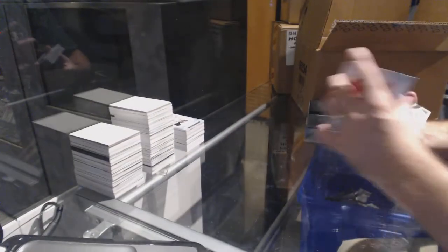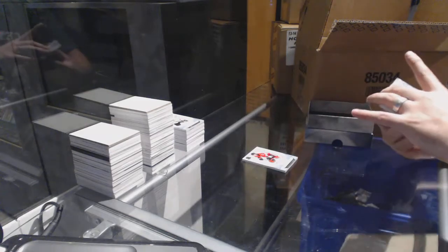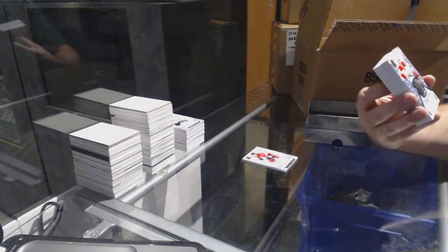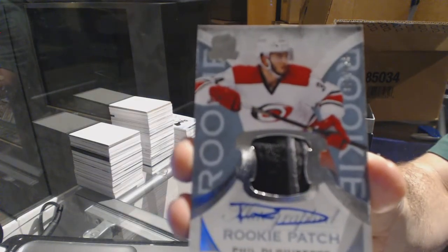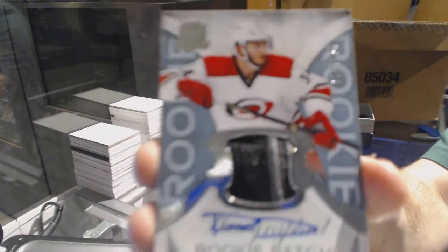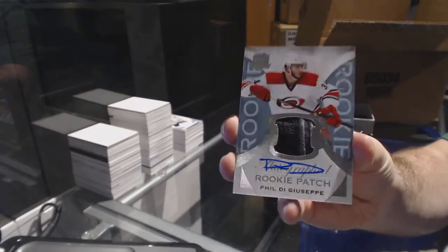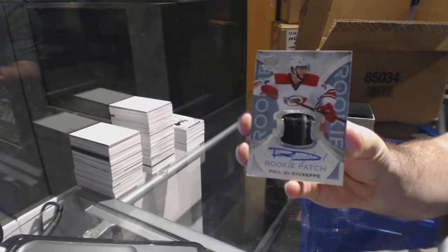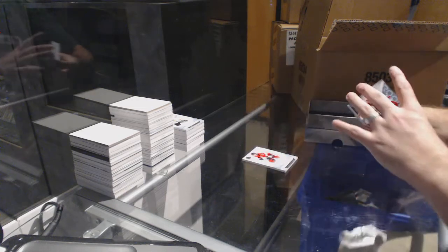Yeah, it might have been Trilogy, yeah that's what it was. For the Carolina Hurricanes, we've got number 249 Phil DiGiuseppe. That's kind of a cool patch, it's like very lifted patch for sure.